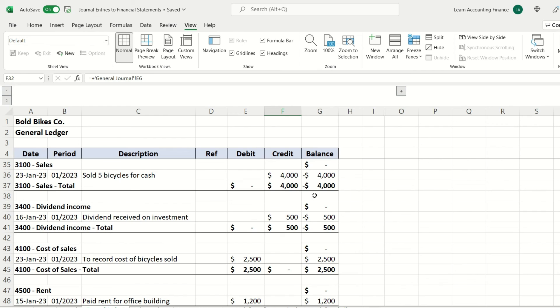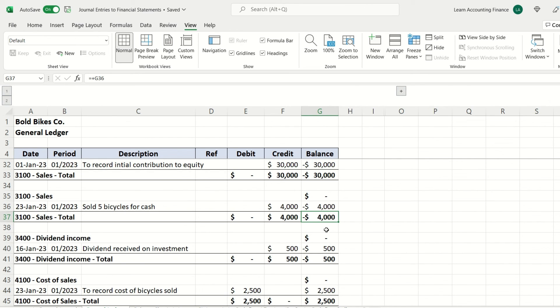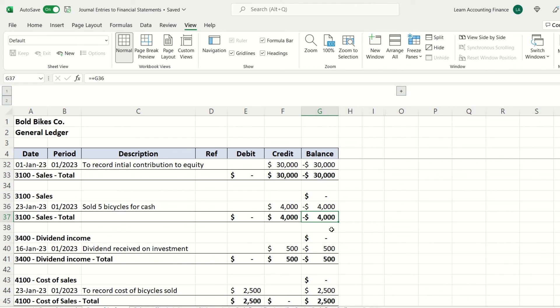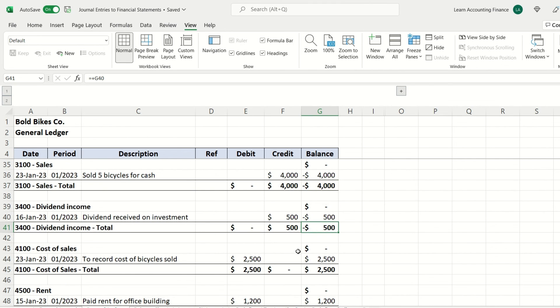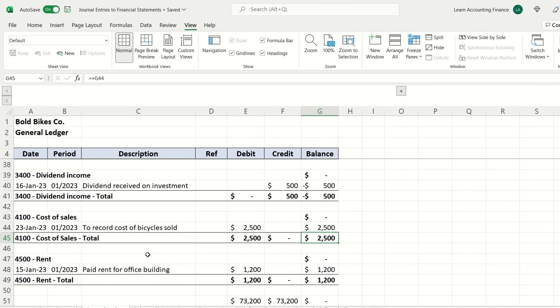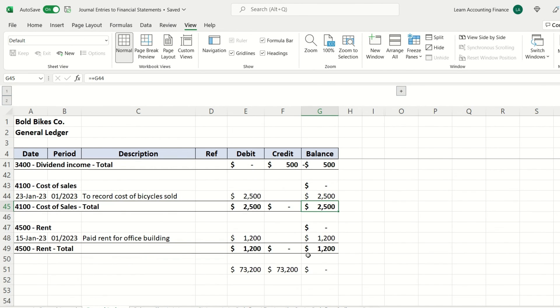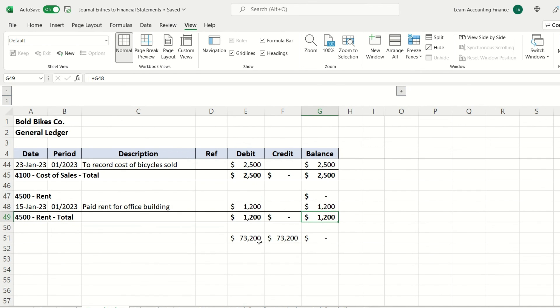And then of course we have the sales. We recorded sales of $4,000. Note that this is showing a negative balance. Usually negative balance denotes a credit balance and positive balance denotes a debit balance. Similarly, dividend income of $500, cost of sales of $2,500, which seats a positive balance because it's a debit balance, and then rent of $1,200.